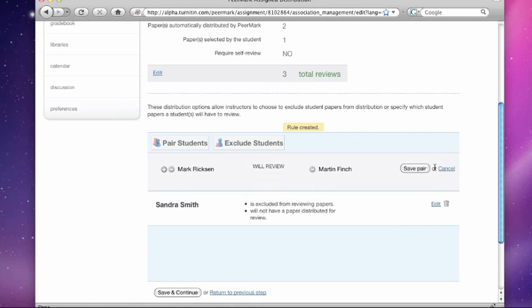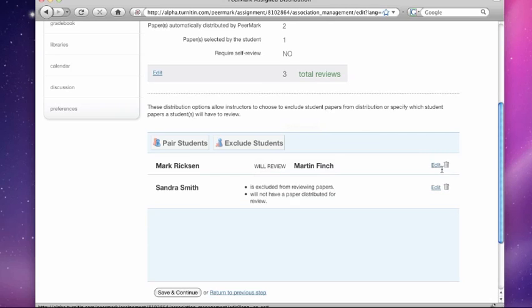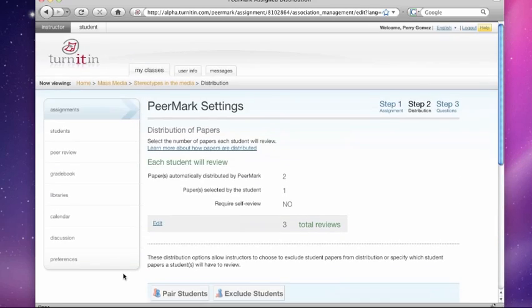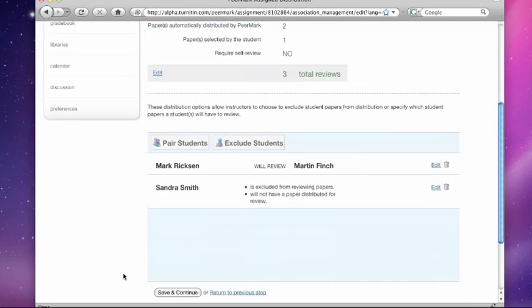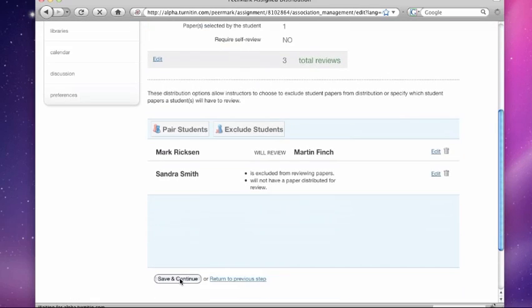I like it. That looks good to me. Let's exclude Sandra Smith from the review pool. And that's how you create your rules. You can go in and edit them. It's very simple. It's all in line. And then let's go to the next step. We've completed step two. We're going to go to step three now.